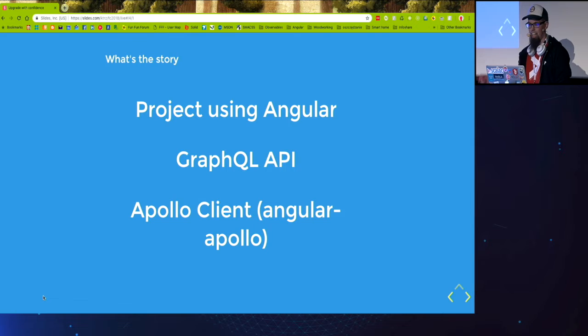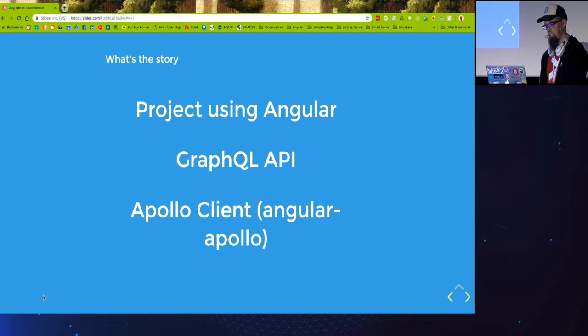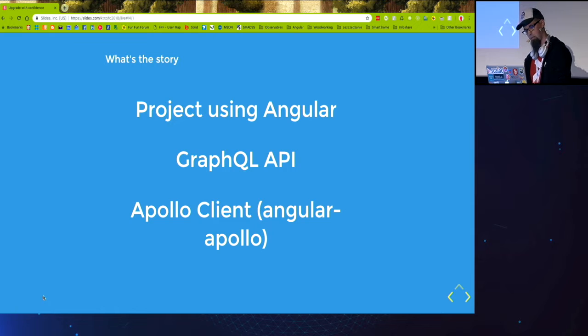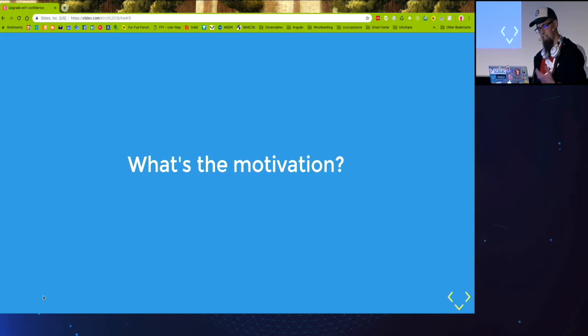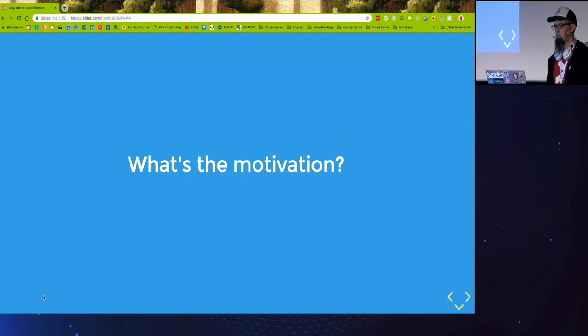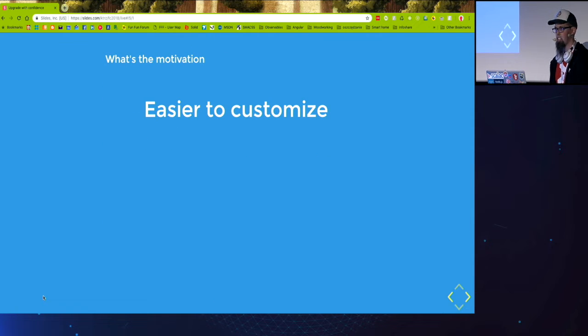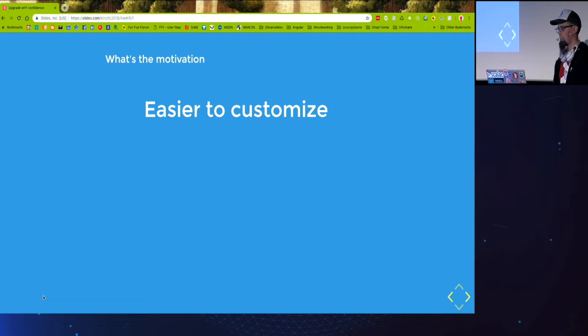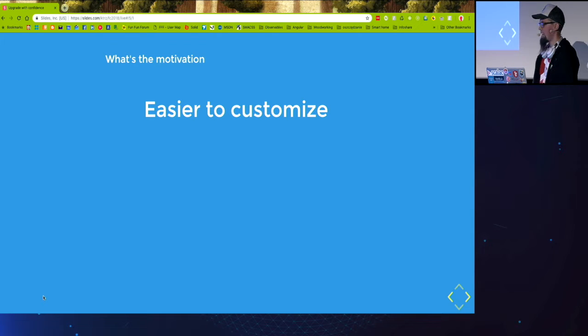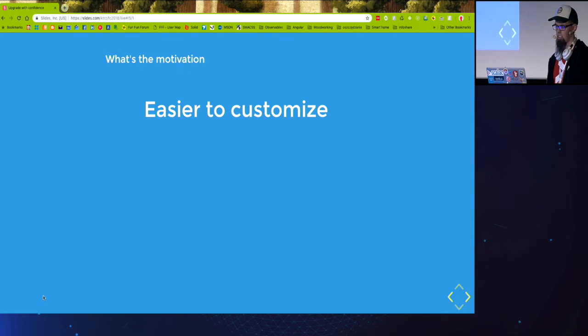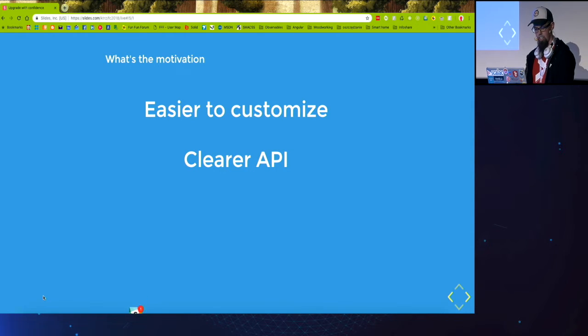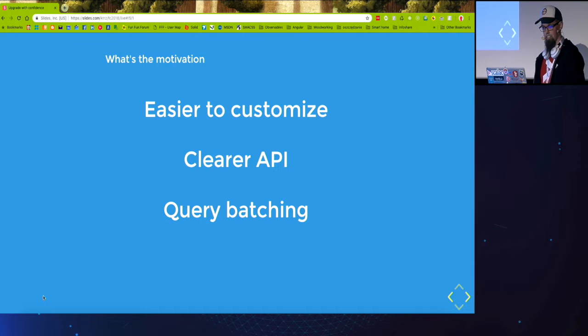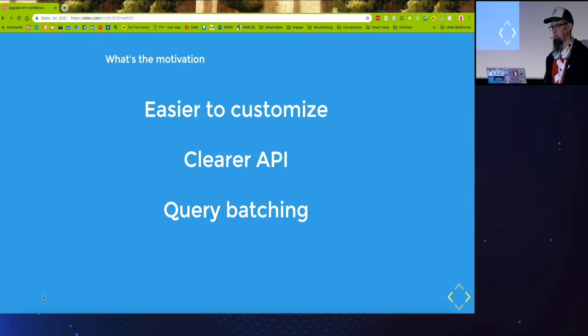And the latter one is actually the villain of the story. So why did we actually want to upgrade it? So the latest version of Apollo Client is easier to customize. We can extend it with our custom links. The API is clear.